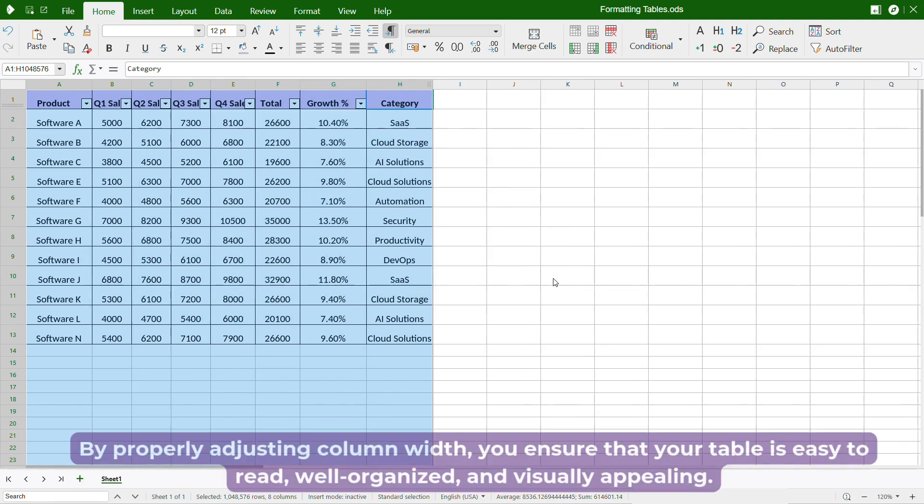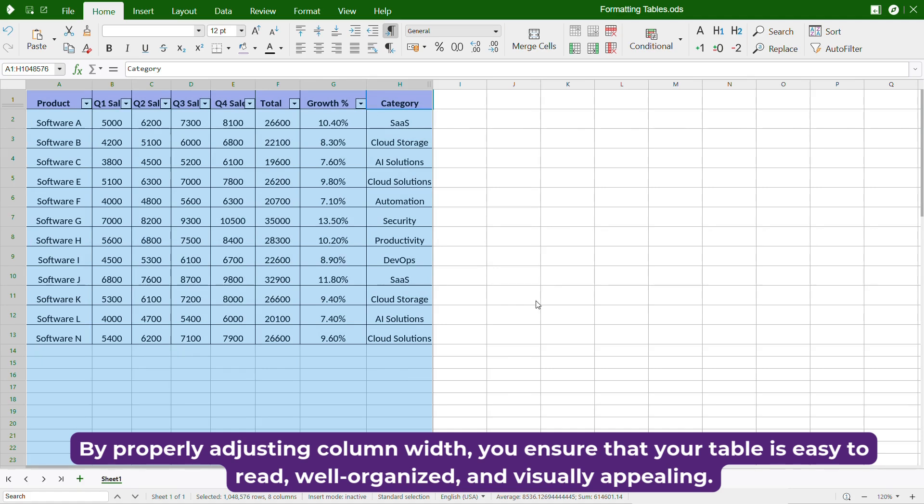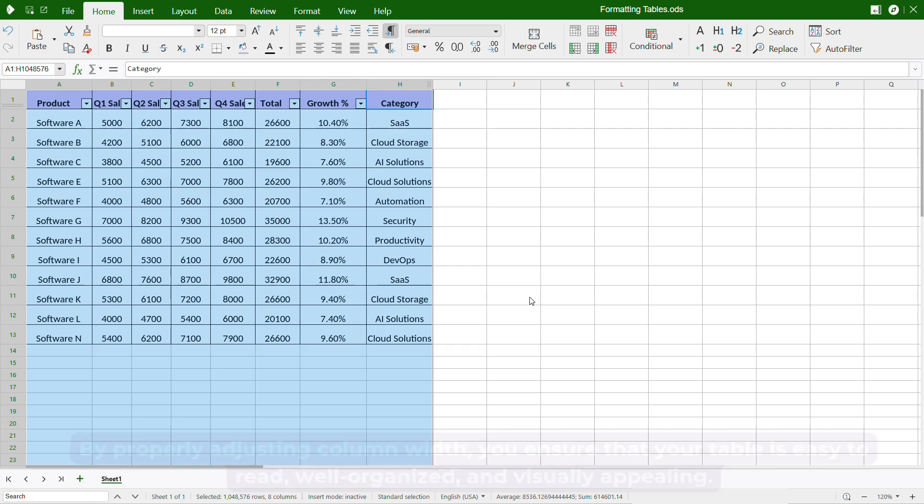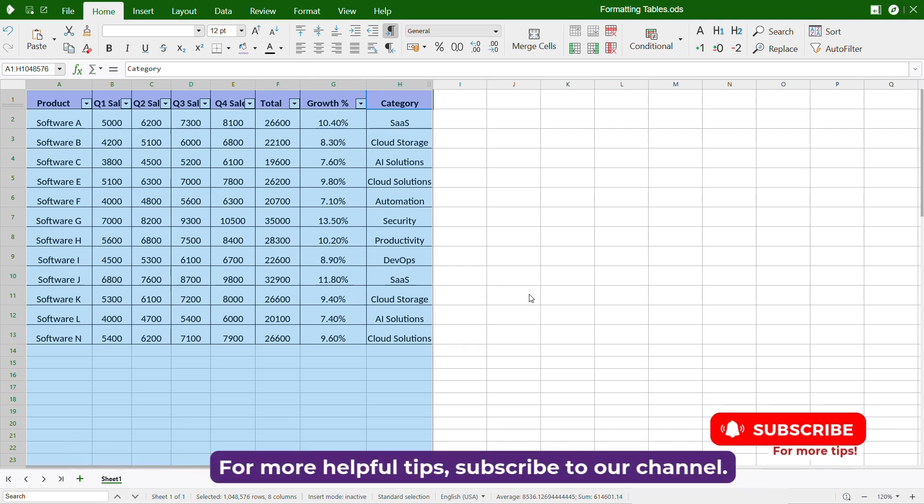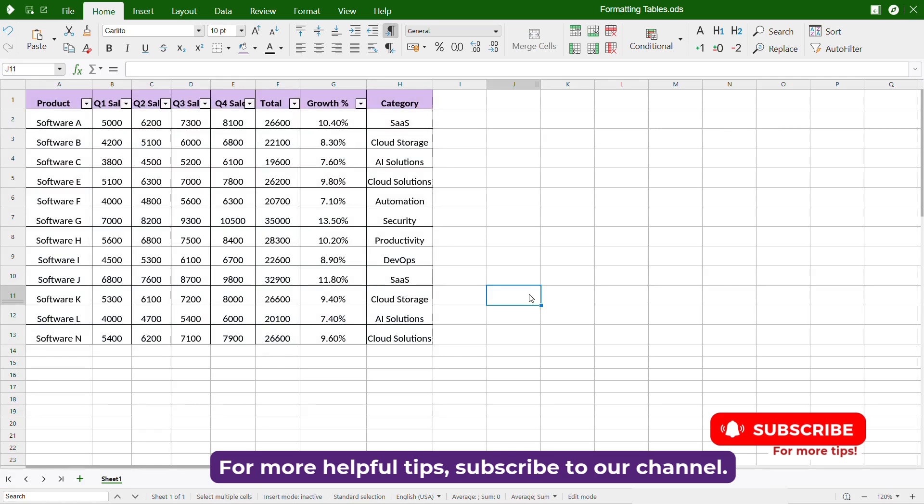By properly adjusting column width, you ensure that your table is easy to read, well-organized, and visually appealing. For more helpful tips, subscribe to our channel.